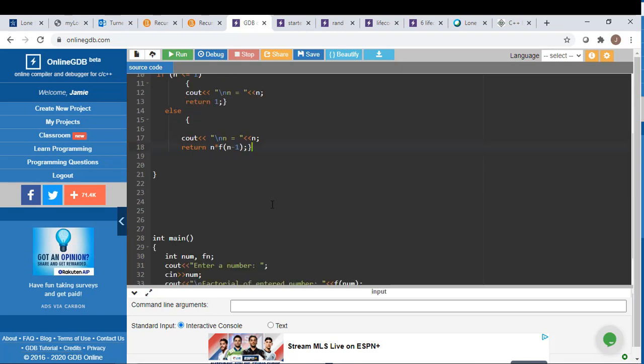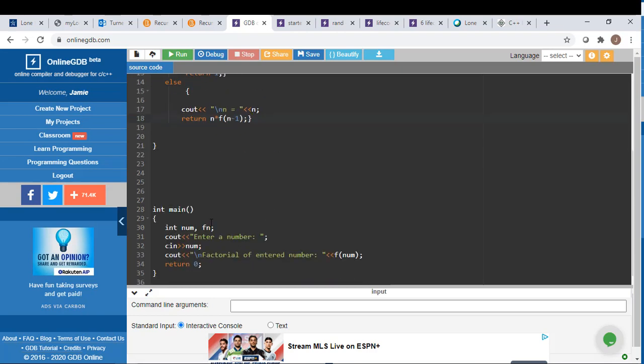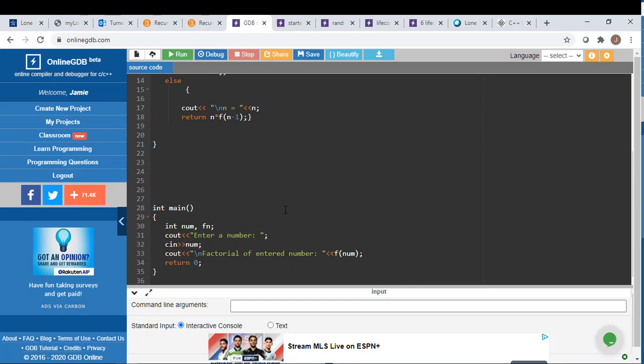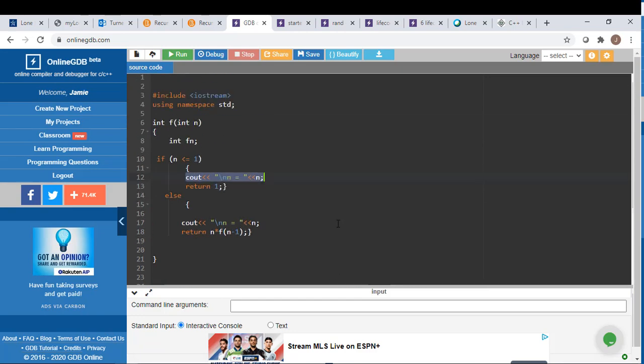So once we get down, let's say they entered factorial of 5. So we need 5 times 4 times 3 times 2 times 1. As soon as it counts down to 1, that would be the int. So that's when we would be returning that number back to our cout statement. So that's what this return 1 would do. Okay, so that is the first little chunk of that.